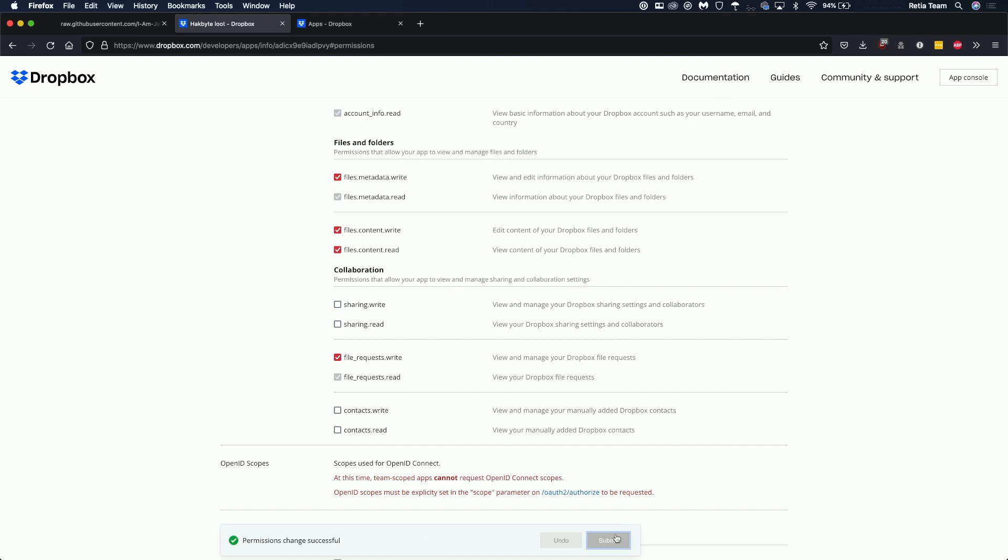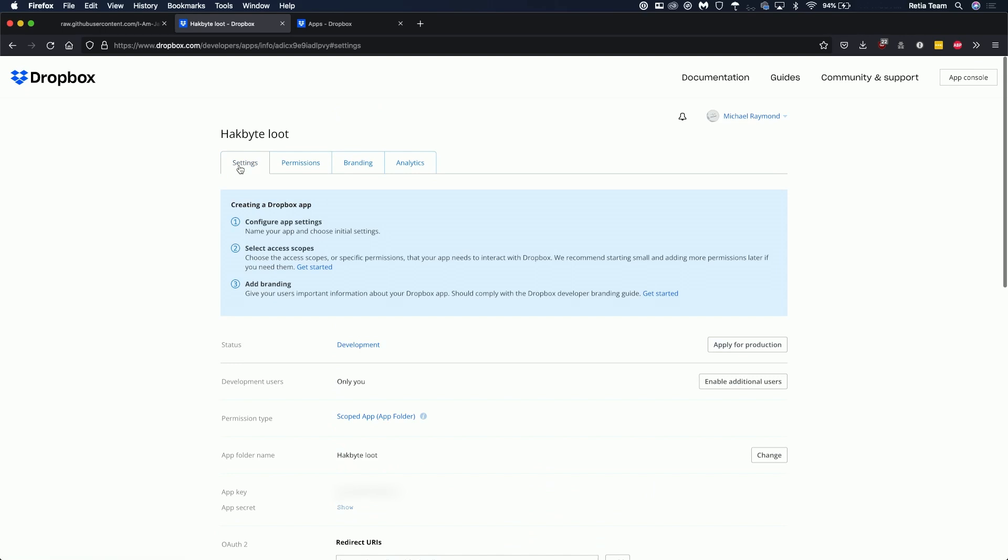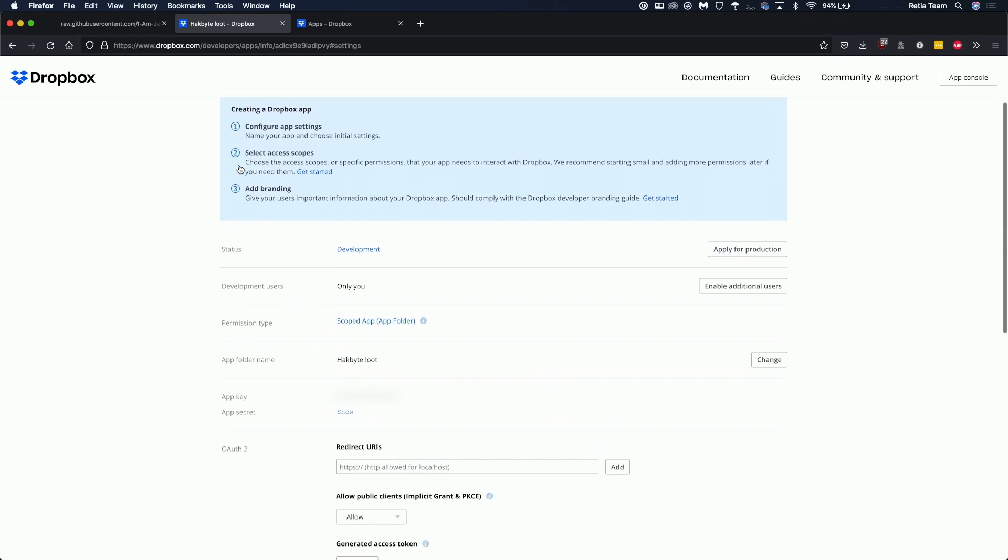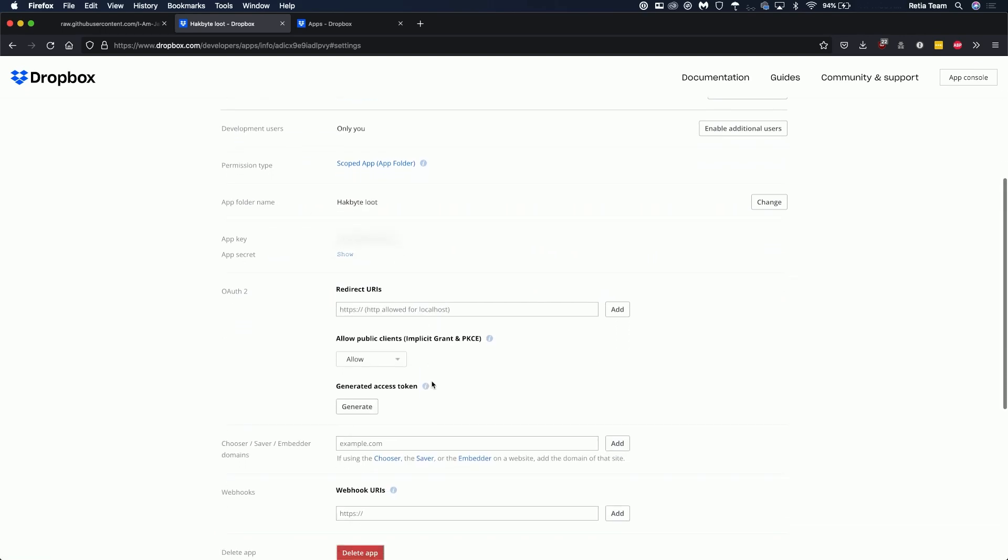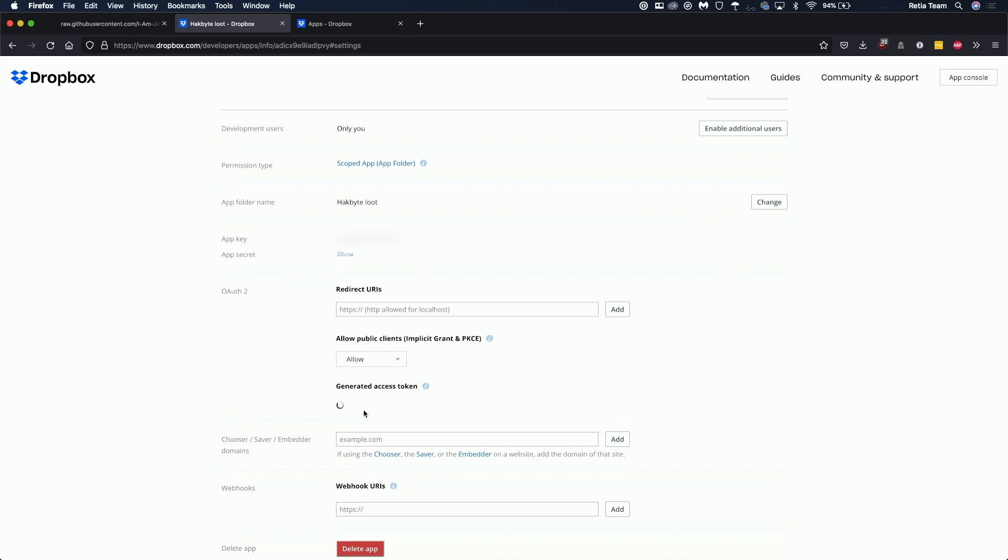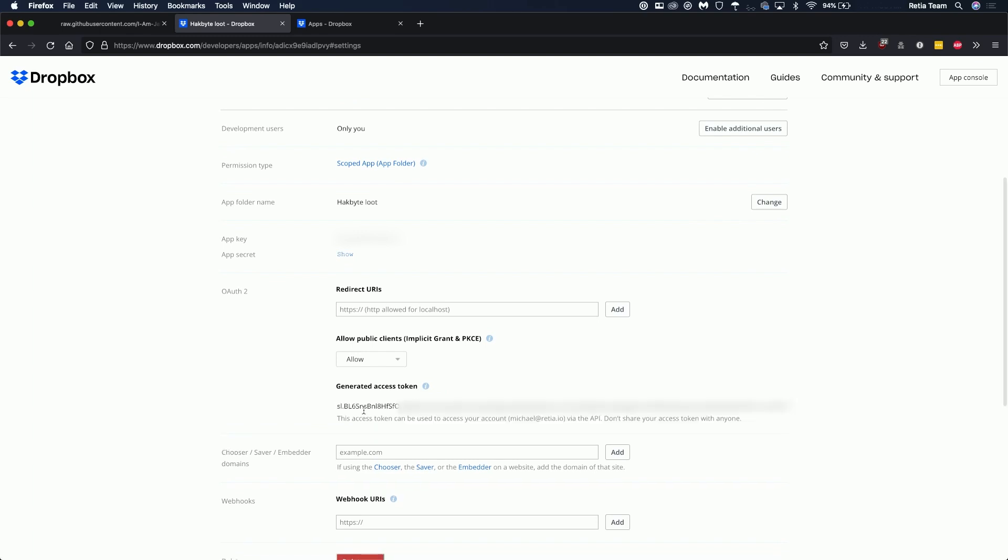It's important you do this first before you create the access token. From there you can go back to your settings scroll down and you should see generated access token, generate. Now it's important to keep in mind that this access token will only be valid for four hours. Unfortunately that's a limitation of Dropbox so before you deploy this payload you'll need to regenerate an access token.